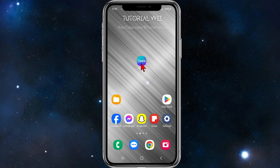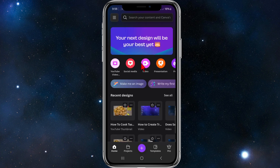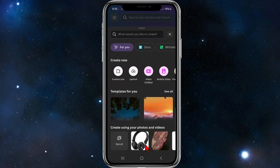Let's jump straight into the video. What we need to do is open up the Canva app, and once it's open go ahead and click on the plus button on the bottom of your screen. This pop-up will appear.